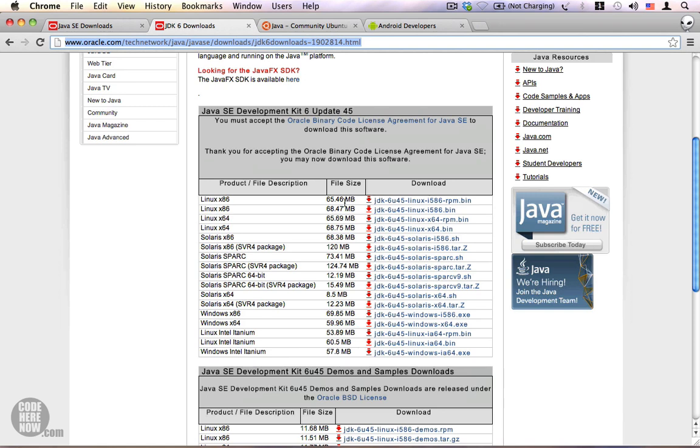You can choose the appropriate one for you.